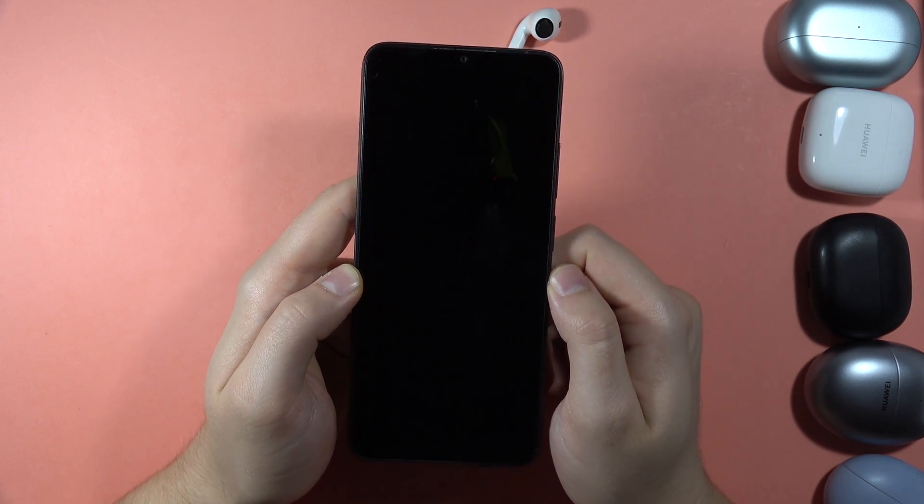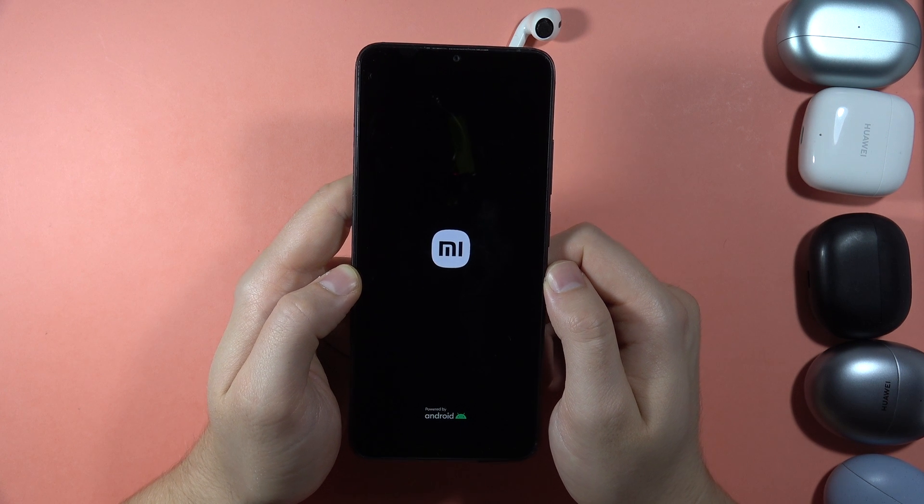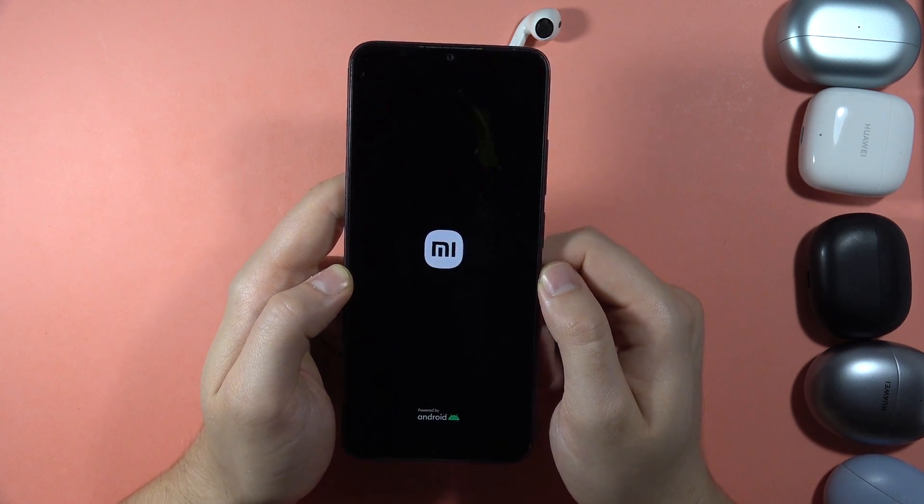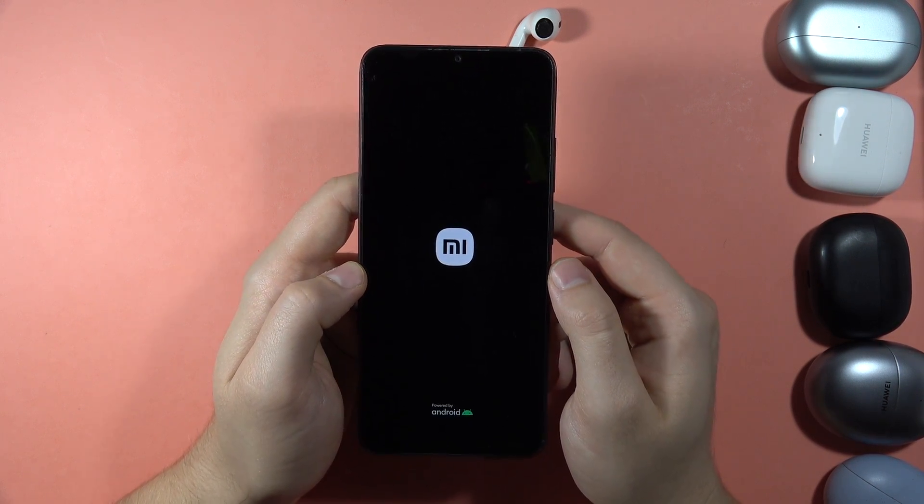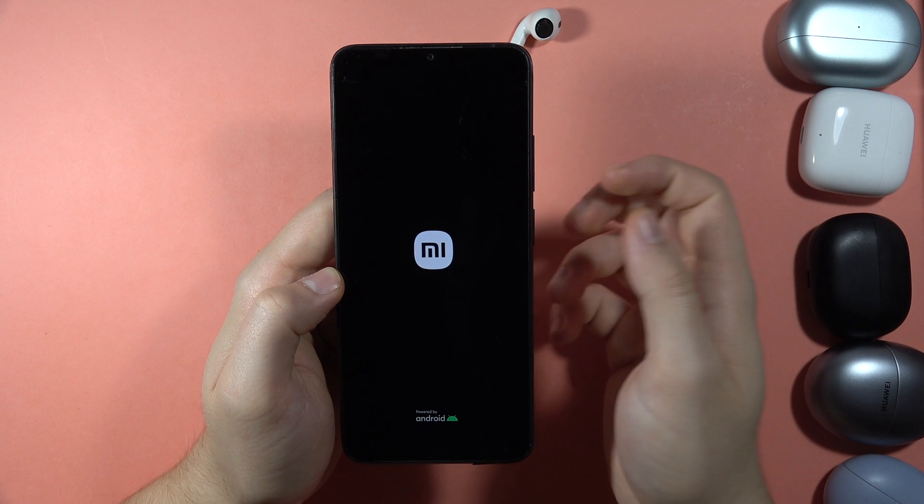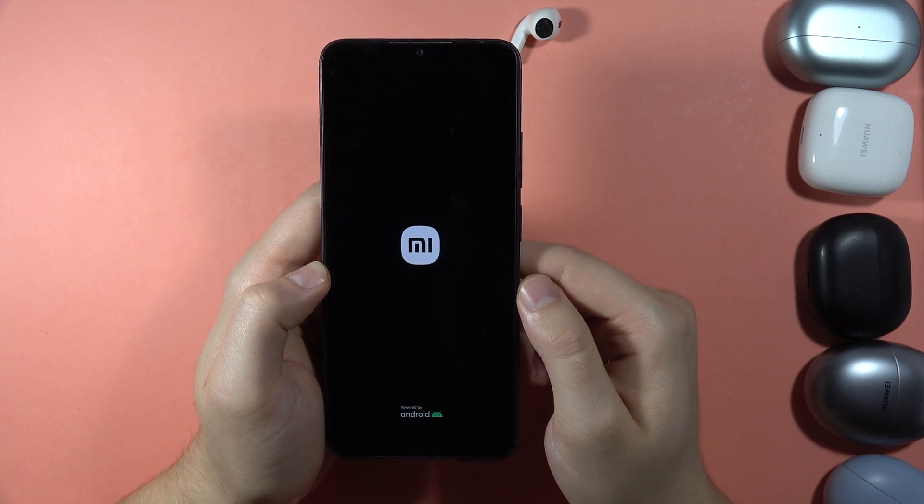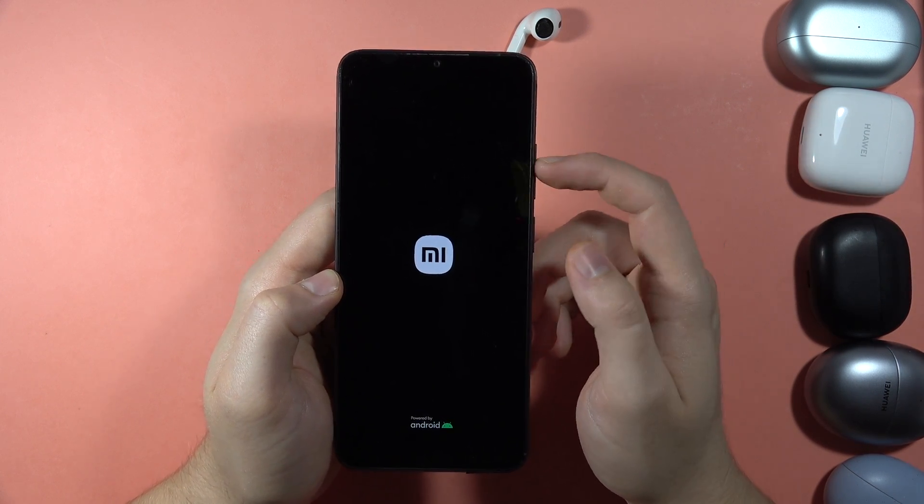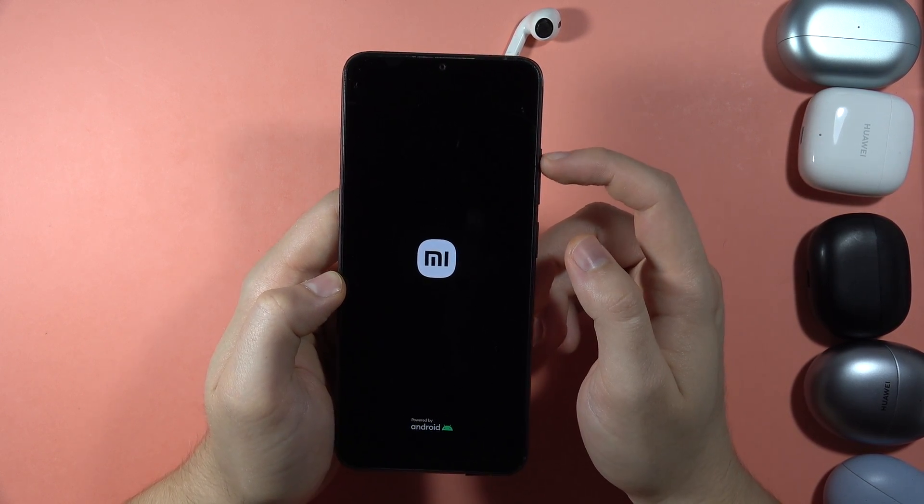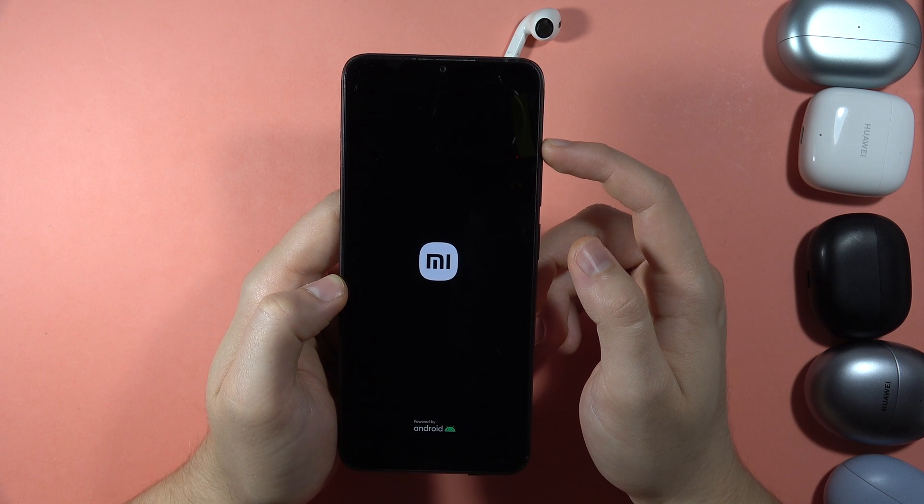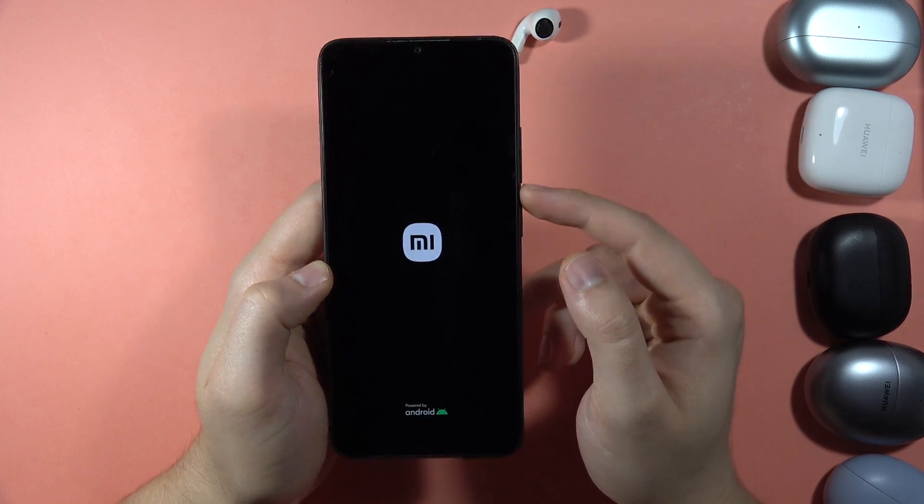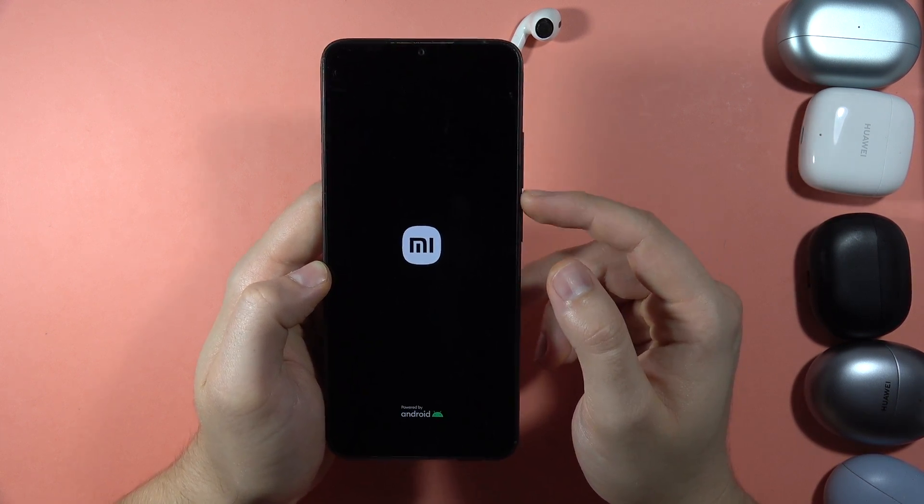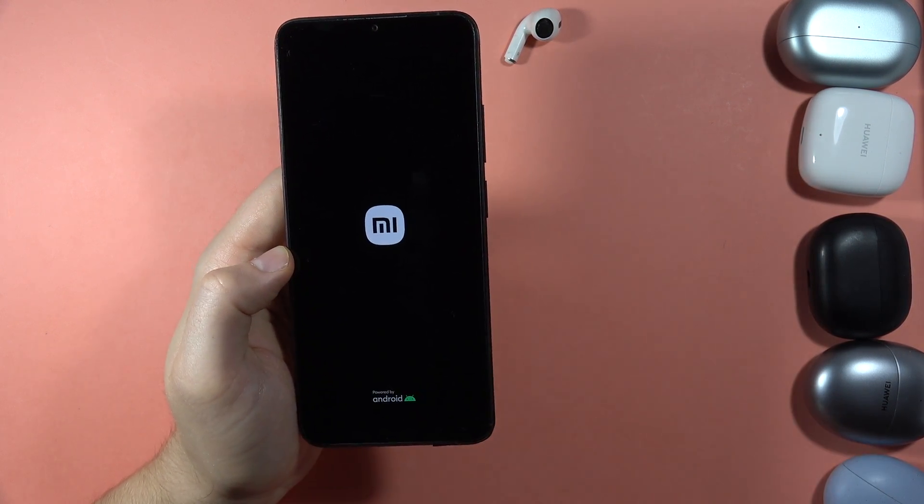And the last hidden option right here will be the Fastboot Mode. So first we have to wait until our device turns on and then we are going to perform almost the same combination of the buttons, but we are going to switch the Volume Up button to the Volume Down button. So just wait a little bit.